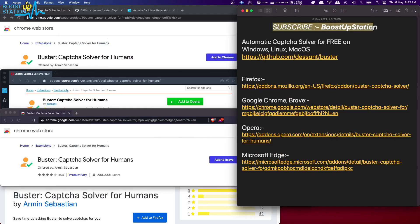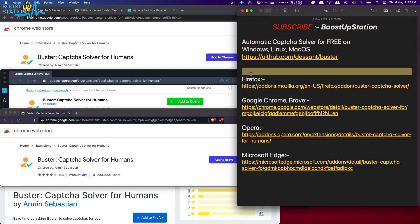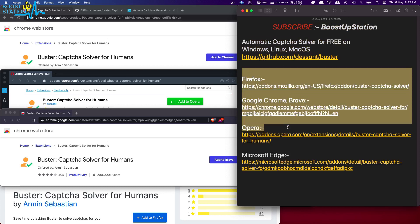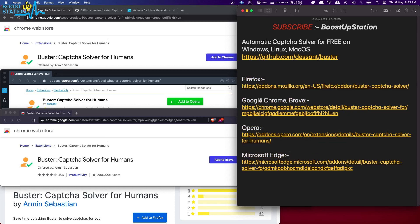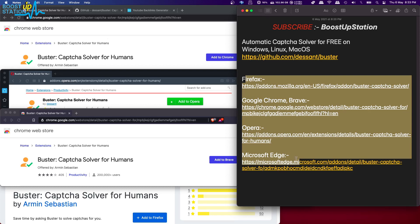Subscribe to BoostUp Station if you haven't, and today we are going to give you an automatic captcha solver for free on Windows, Linux, and MacOS. It works for all of the browsers: Firefox, Google Chrome, Brave, Opera, and Microsoft Edge. Just open the dedicated links in the dedicated browser.